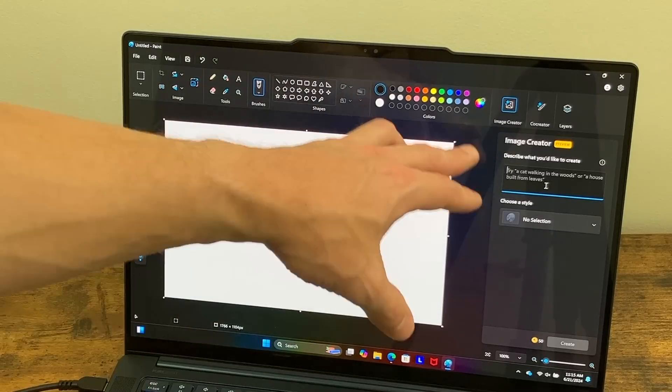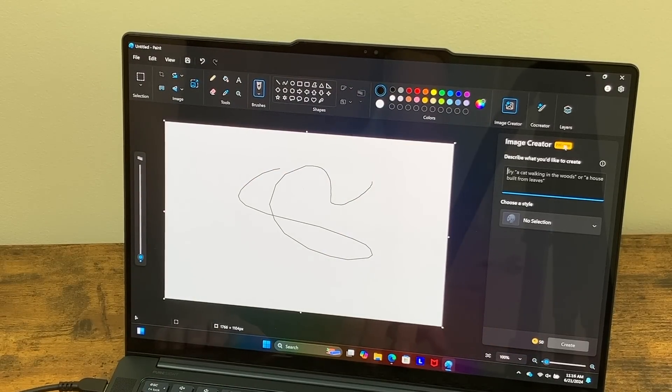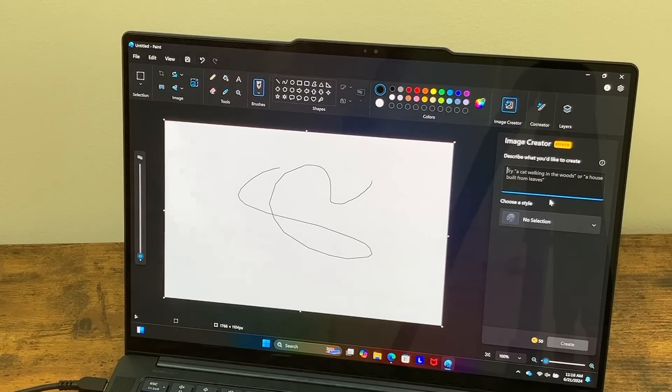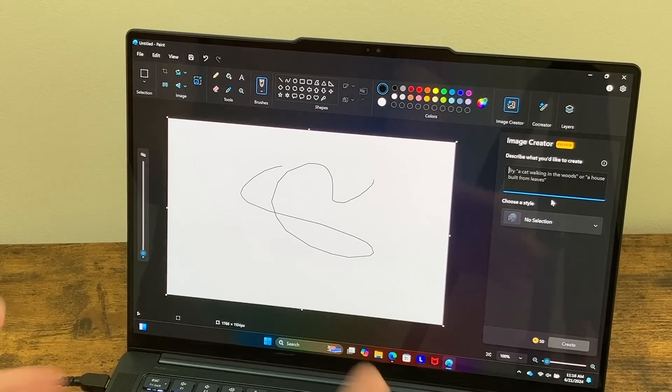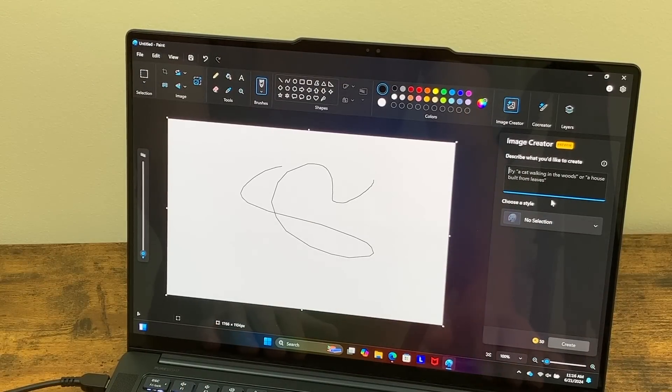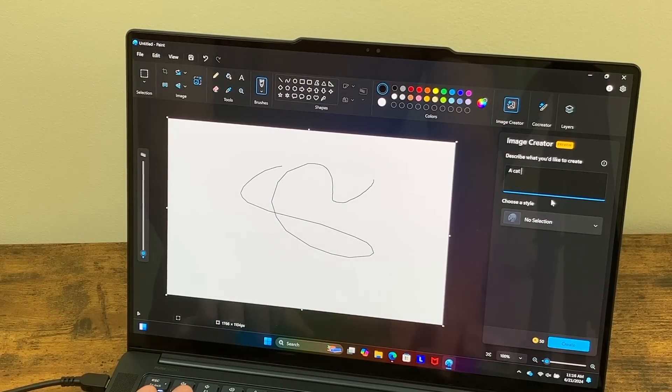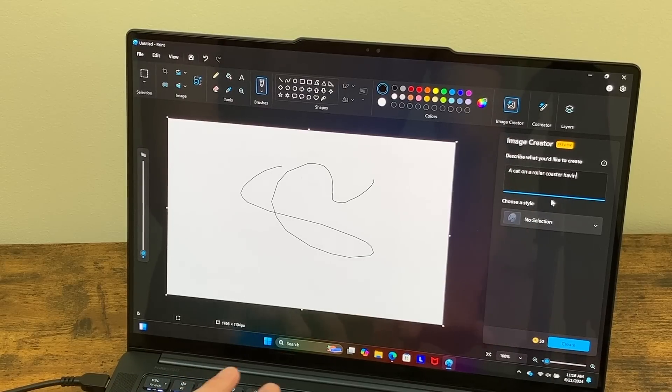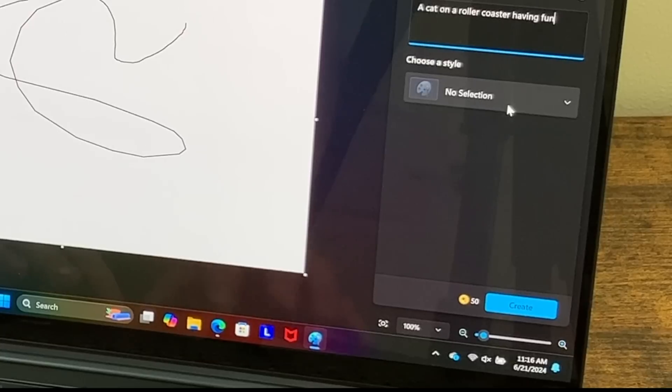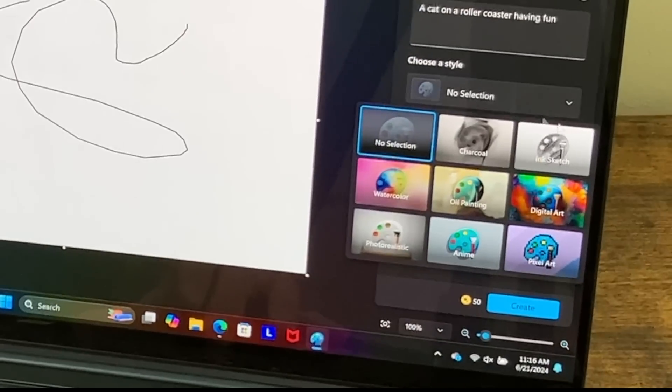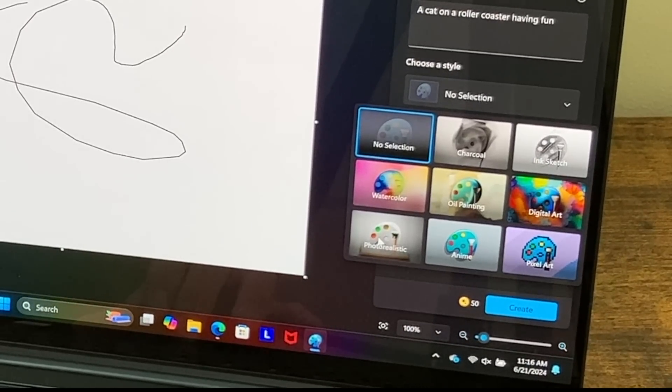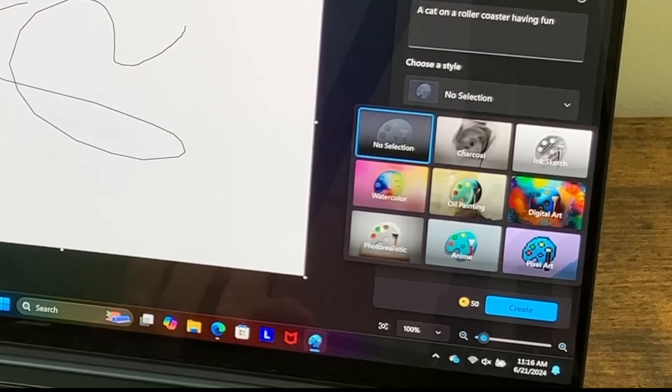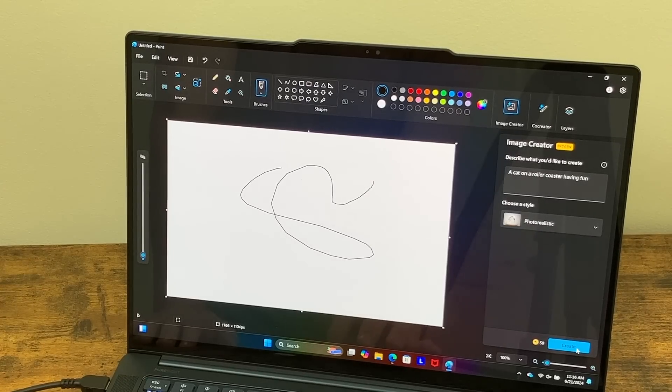So it does actually have a prompt here to describe what we'd like to create. This is a preview. It says here, but the example they have is a cat walking in the woods or a house built from leaves. So we can probably type in just about anything. I'm going to do a cat on a roller coaster having fun. And we've got a style. So we've got charcoal, ink sketch, watercolor, oil painting, digital art, photo realistic, anime, or pixel art. Let's go for photo realistic. And we're going to hit create.